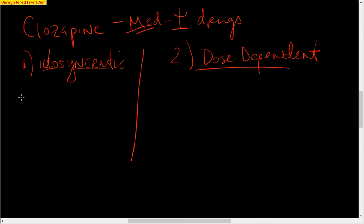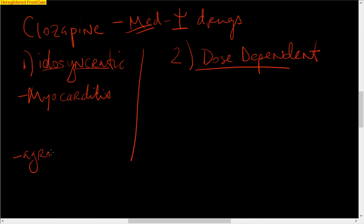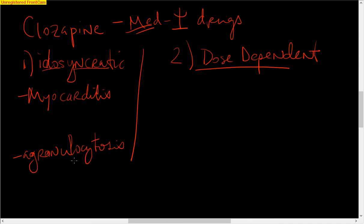So first, what are these ones? The first one is myocarditis. That sounds pretty terrible. And the other one is, I think everybody learns this one, agranulocytosis. And what does that mean? No granulocytes, and the granulocytes are your PMNs. So it leaves you with very few red cells.